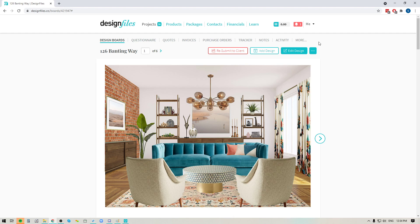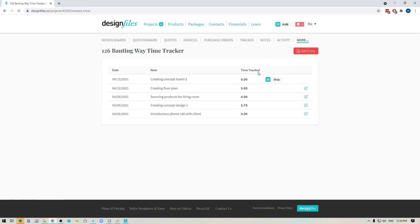Now, if you want to be able to see how much time you're spending on a project as a whole, you can go into the more option right here, go down to the time tracker, and that's going to take you to your time tracker overview page. And here you're going to see all the individual entries and how much time you've been spending on each and every one of those tasks.